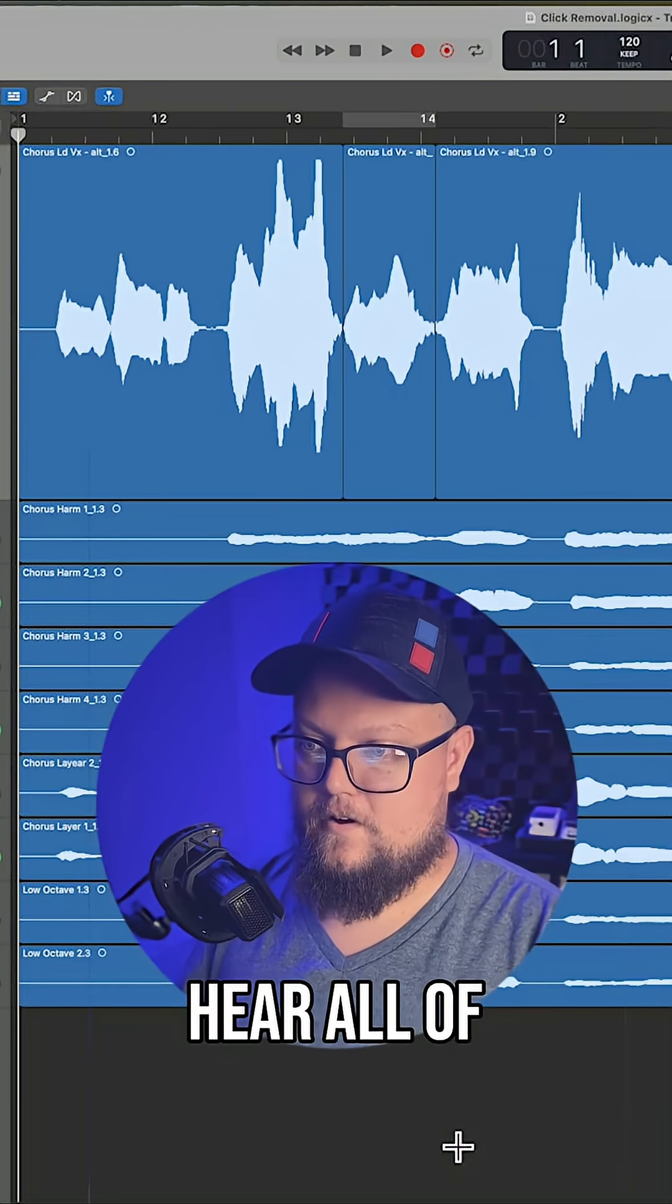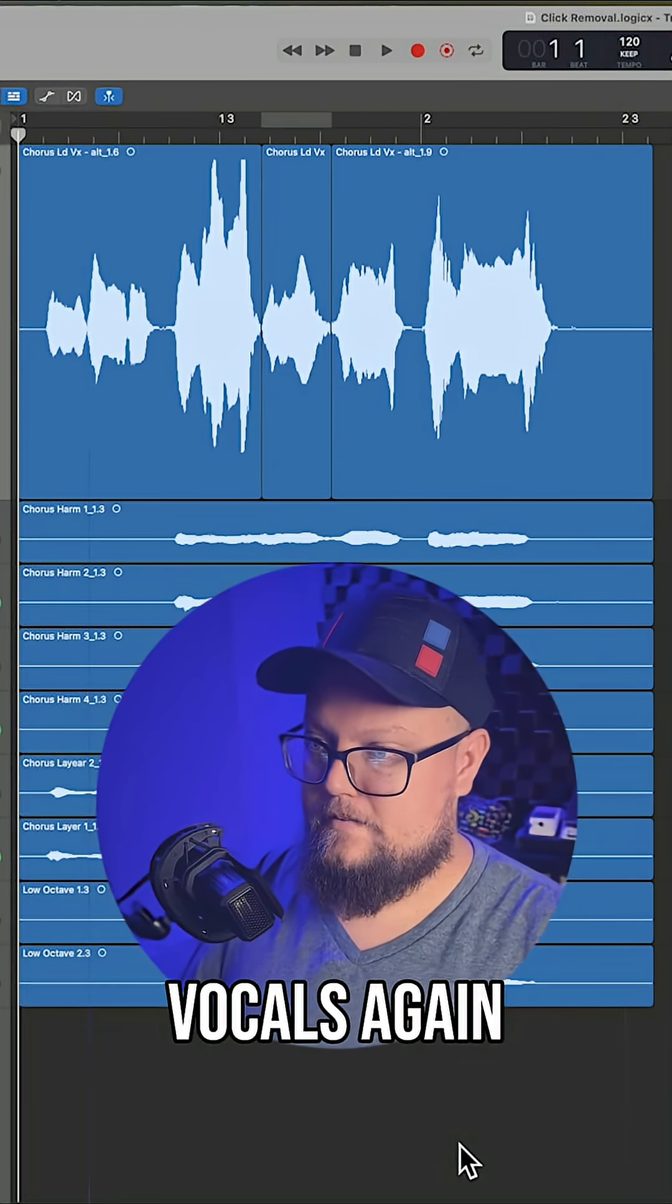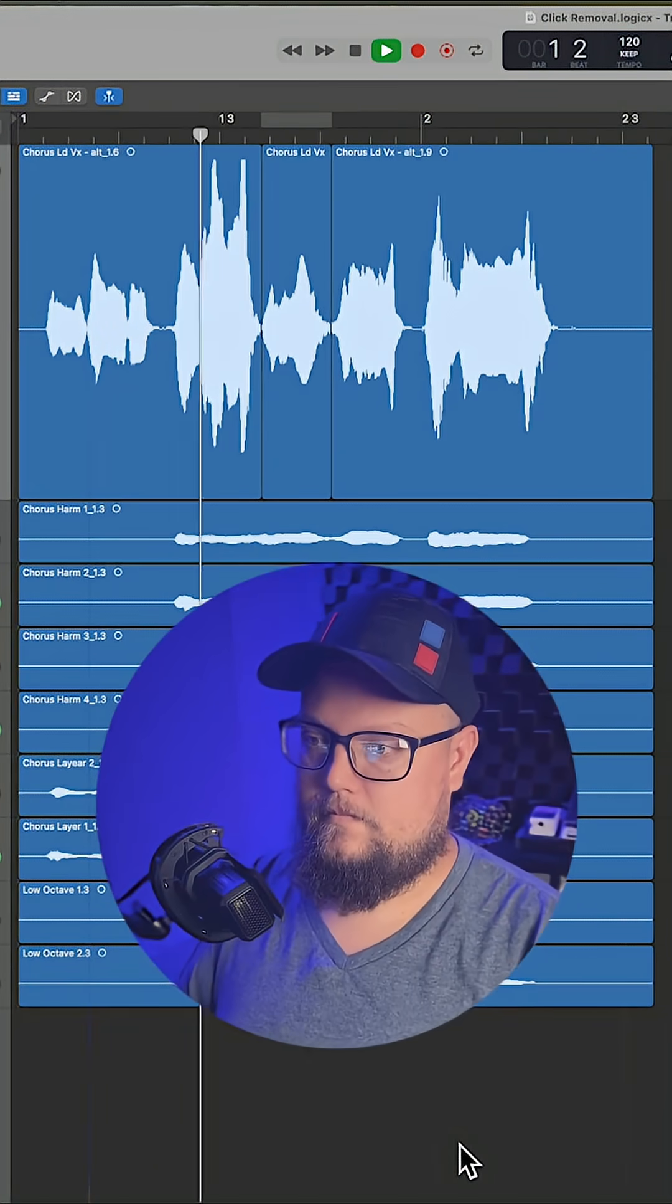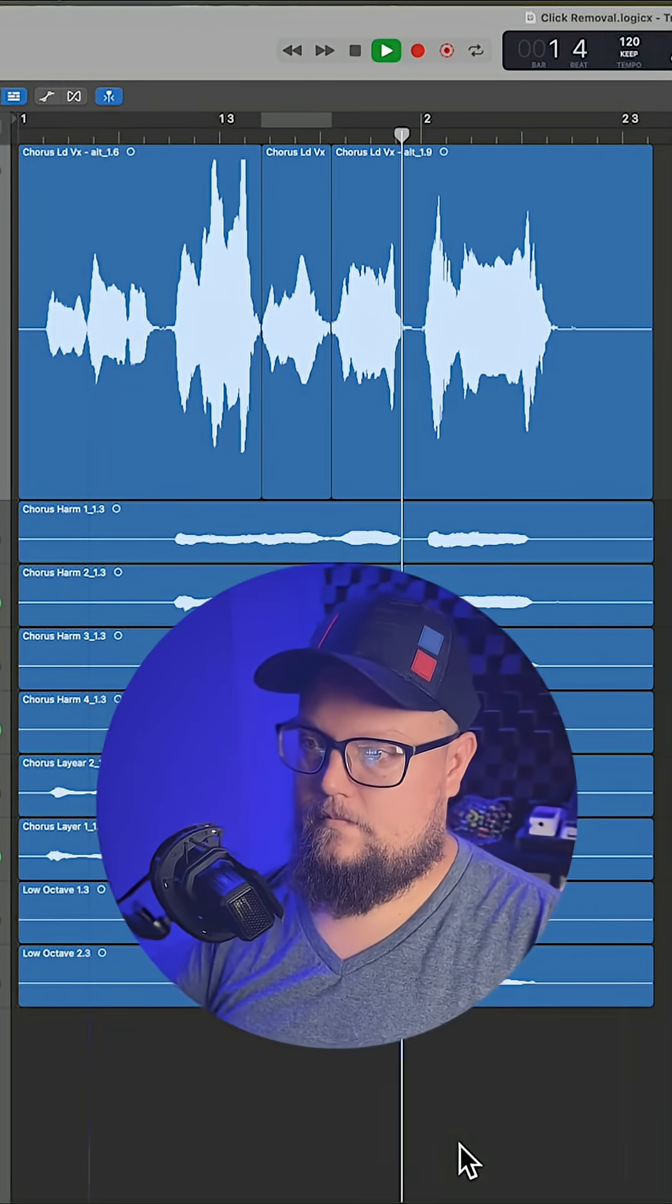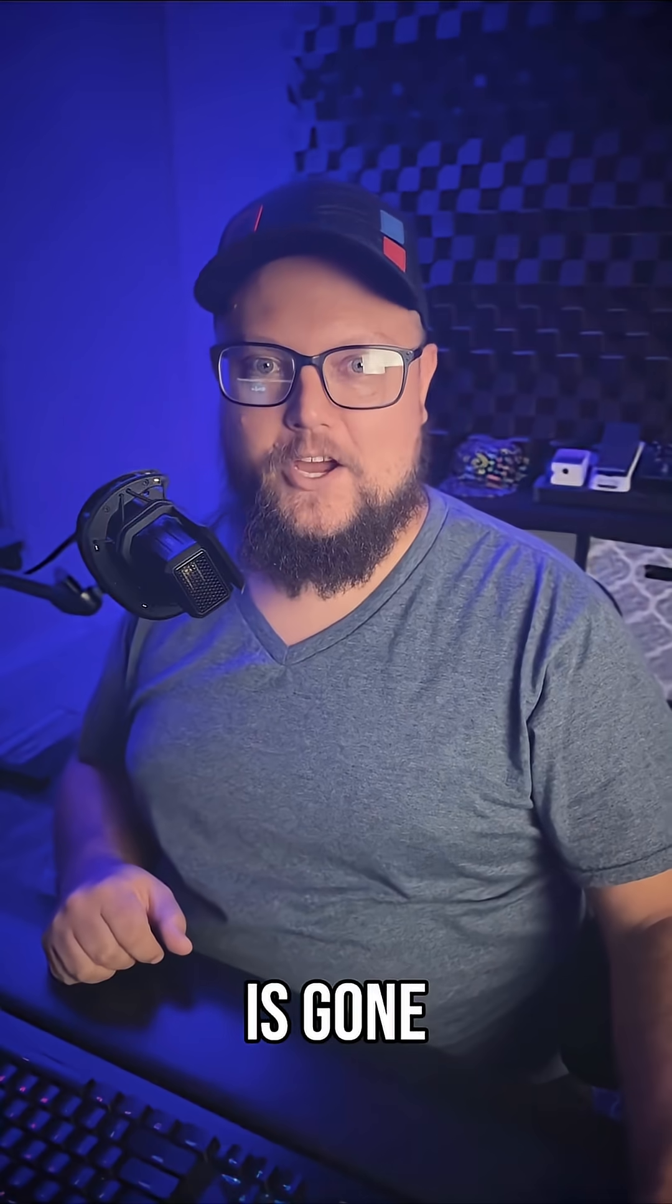And then let's hear all of the vocals again. I want to feel your heartbeat. And the click is gone.